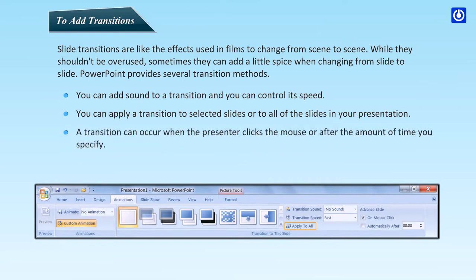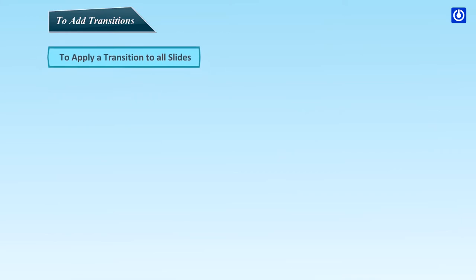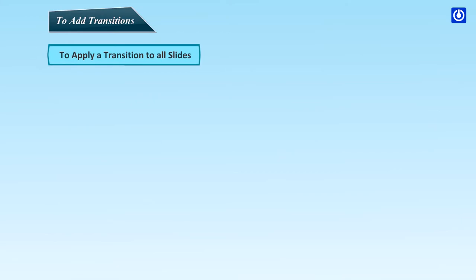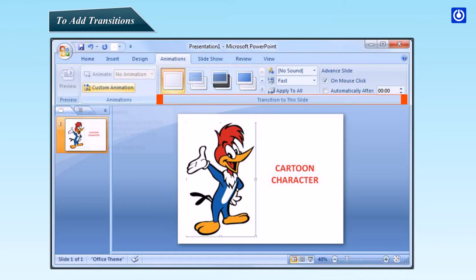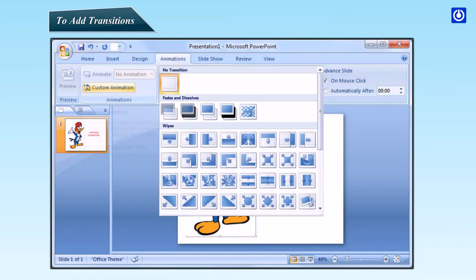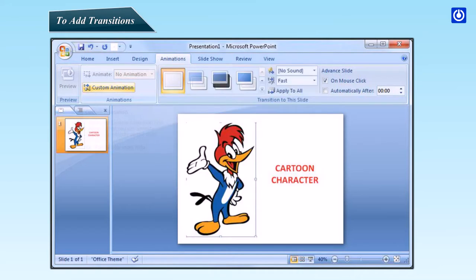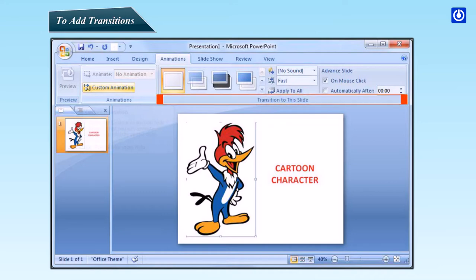A transition can occur when the presenter clicks the mouse or after an amount of time you specify. To apply a transition to all slides, in the Animations tab under the Transition to this slide group, click the More button. A menu of transitions appears. Select a transition from the list. Clicking it will apply the transition to the slide. Click the Apply to All button in the transition to this slide group to apply the same transition to all your slides.